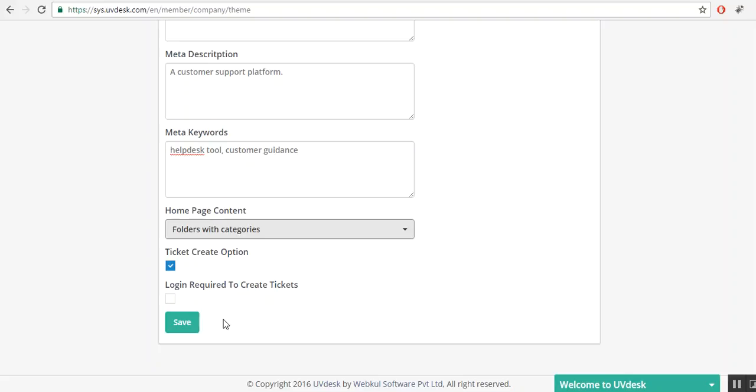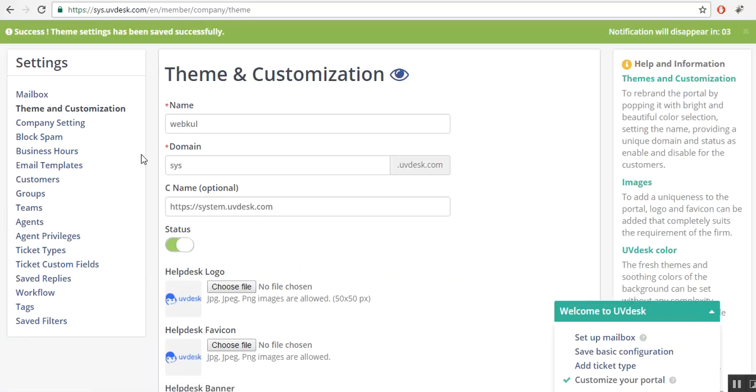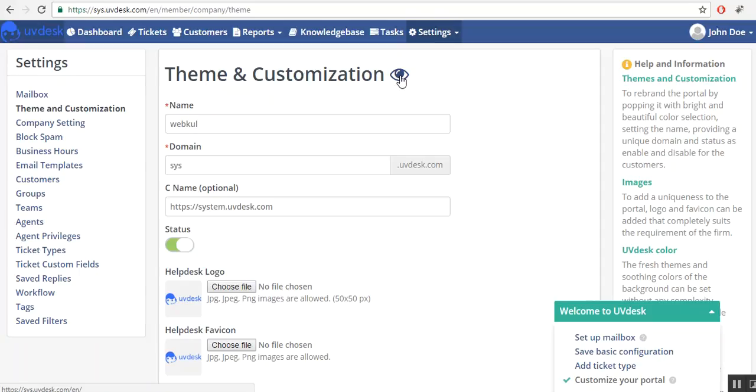After that, click on save button. Your changes are now saved. Click on save button. This is the front end portal icon. Click on it.